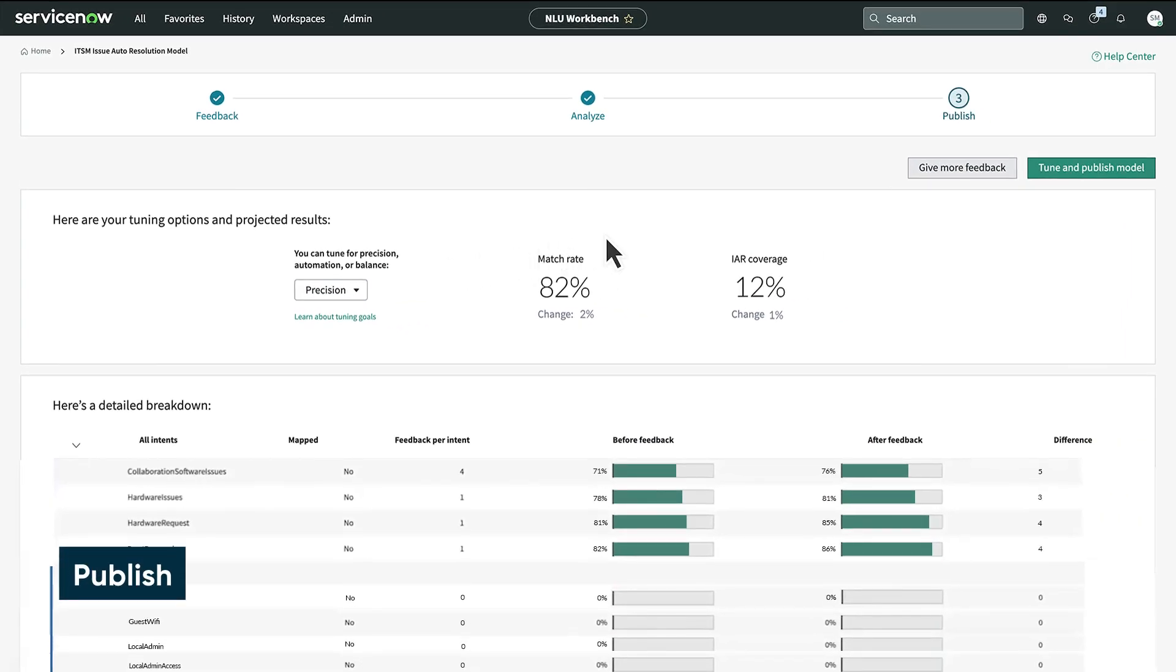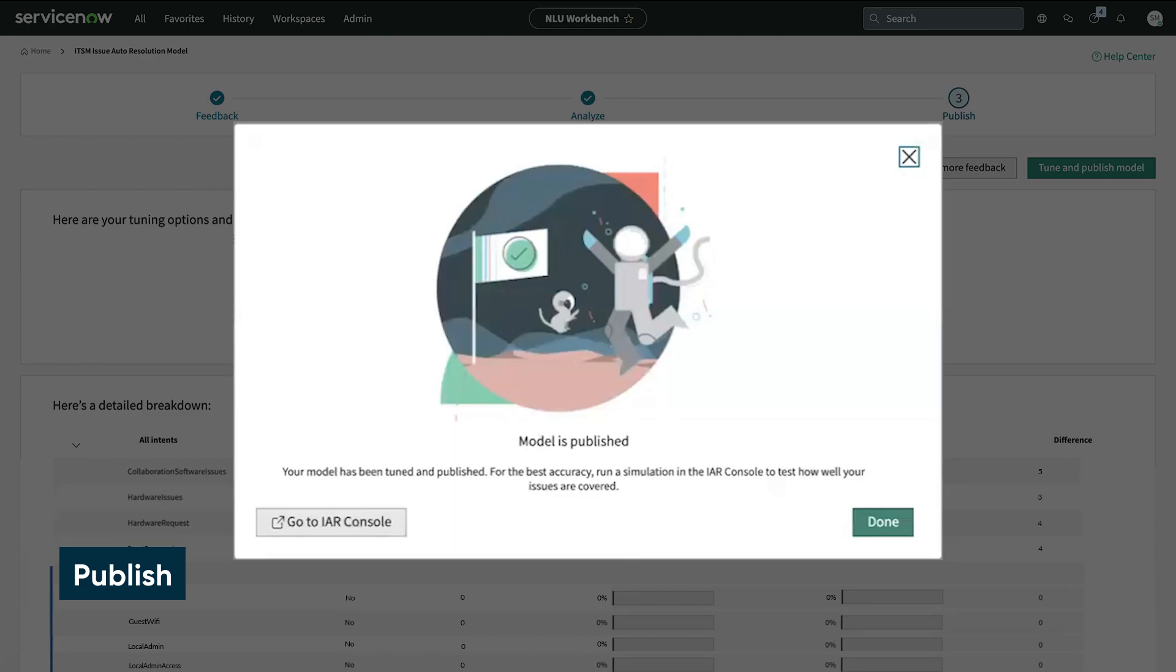The last step is to publish our updated model to make it available to IAR. Now IAR is using our updated model.